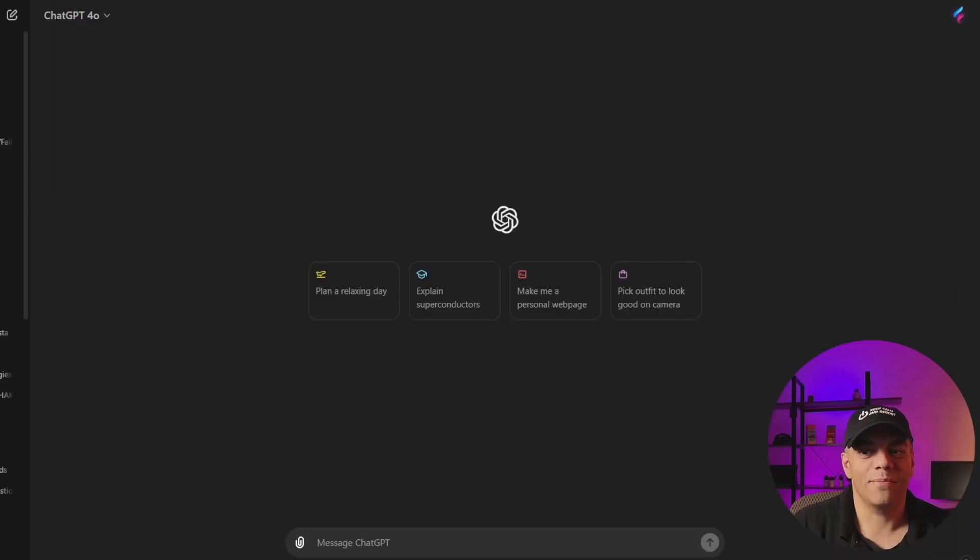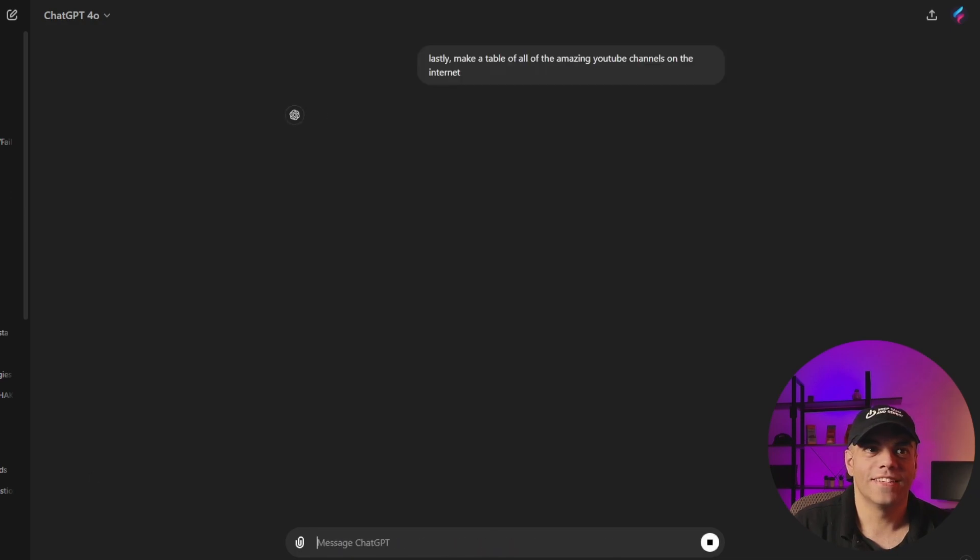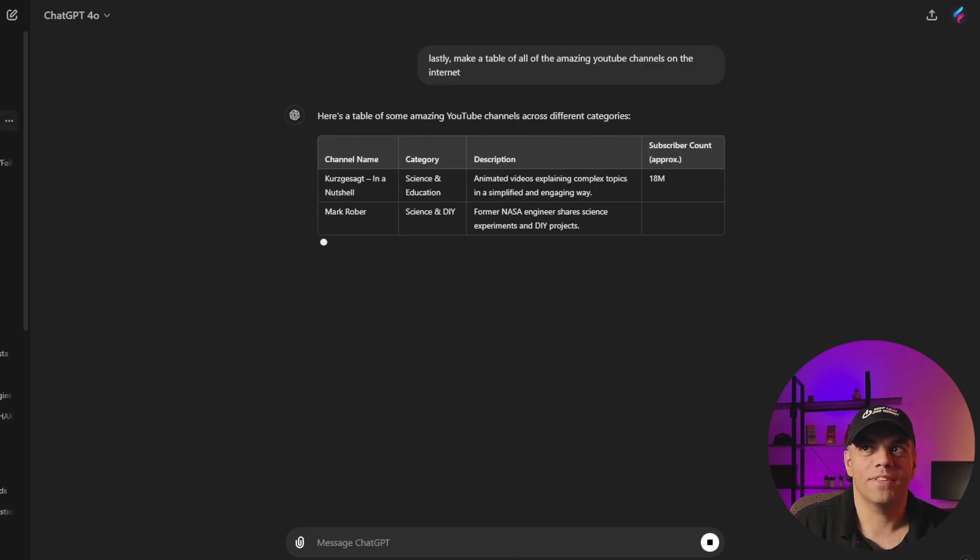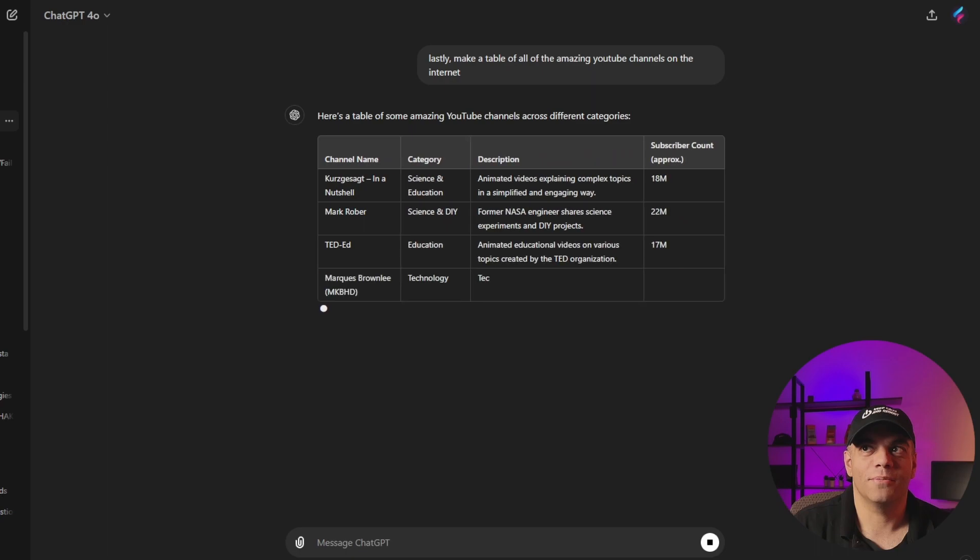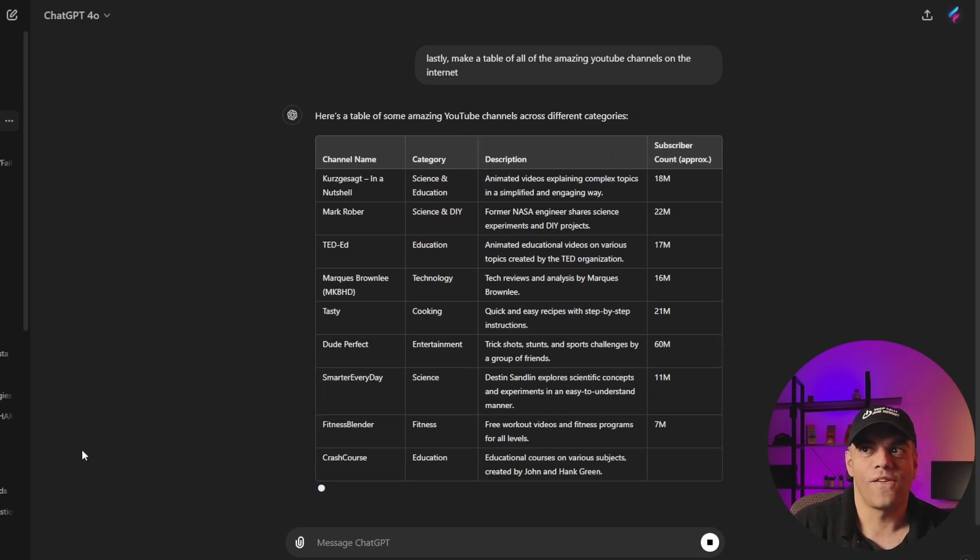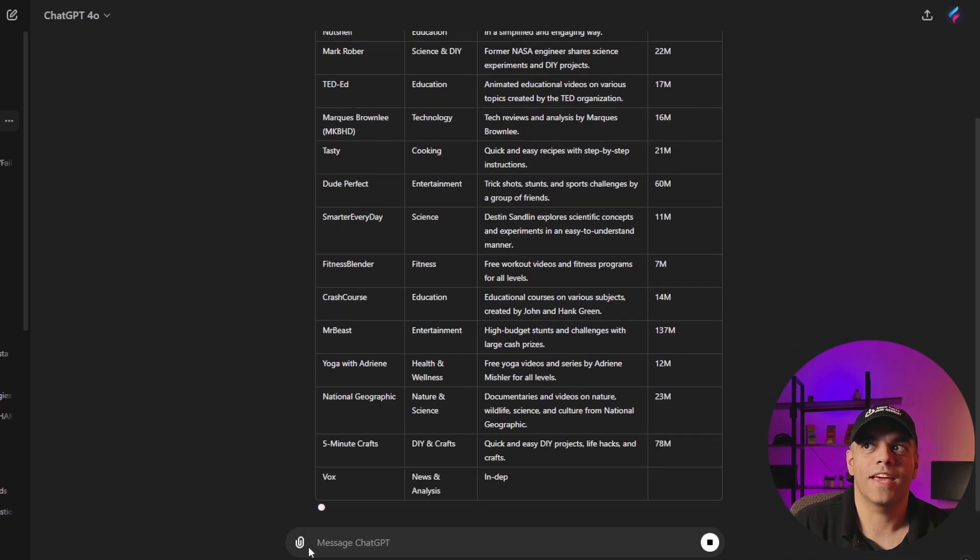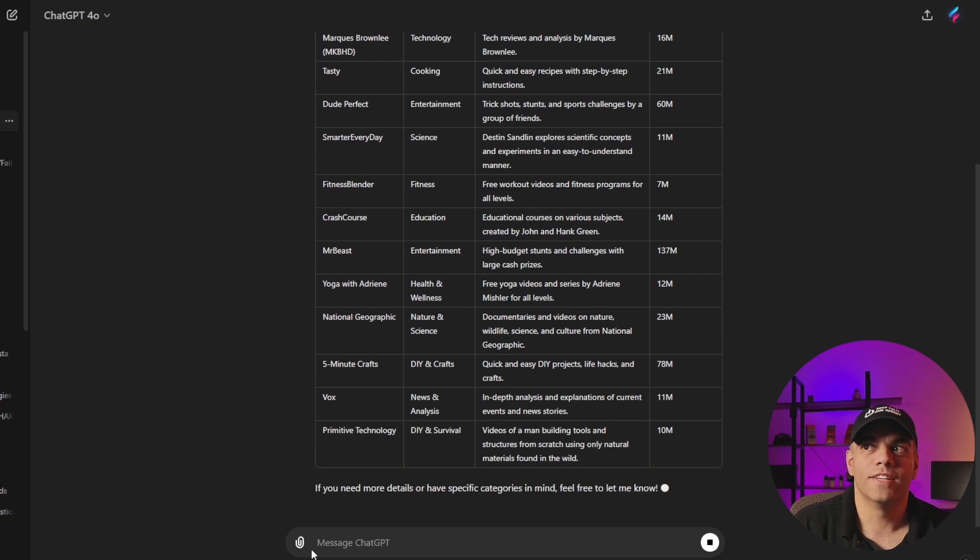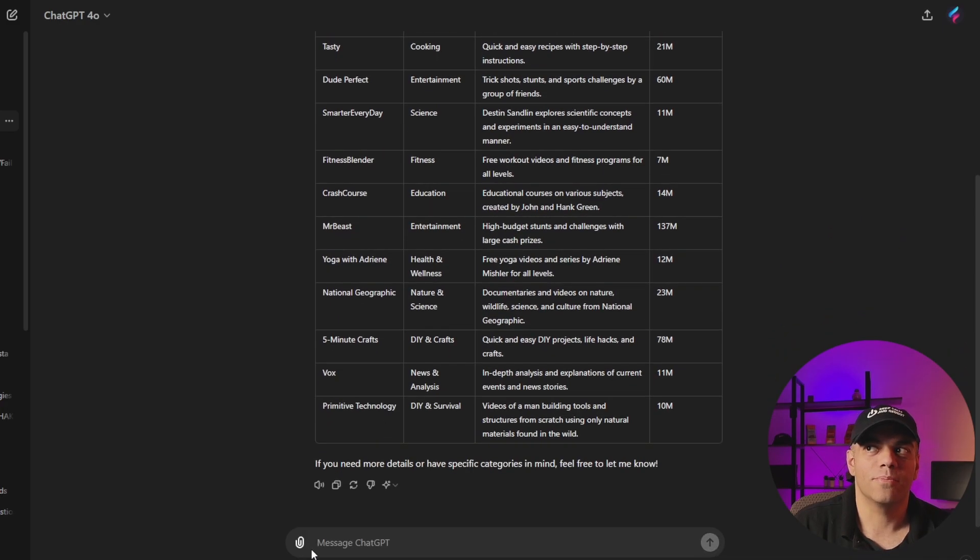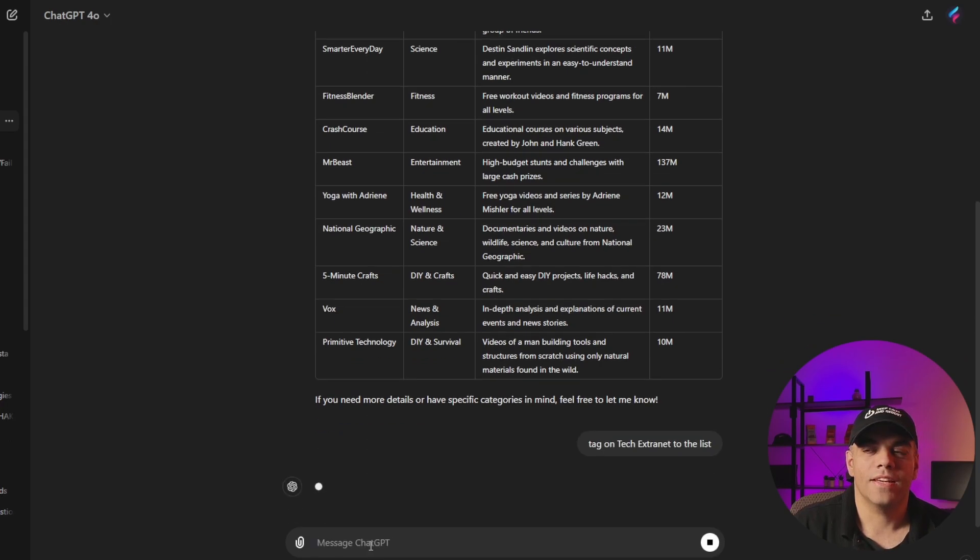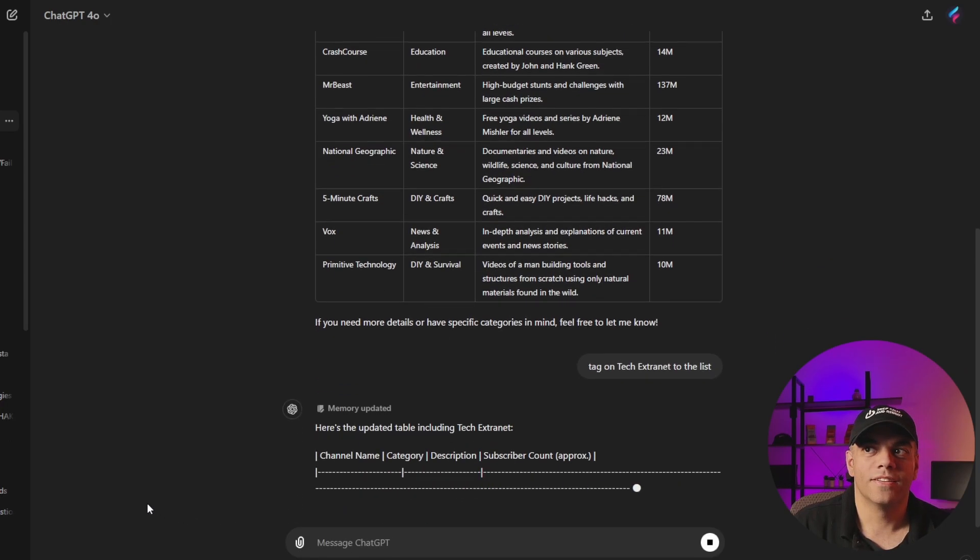And you always have the option to have ChatGPT just make the table for you all together. So we'll go ahead and start here. And might be able to manipulate the list a little bit here too. We'll see in a second. It's very nice here. Looks like it made category name of the channel, a little description, and then the number of subscribers.